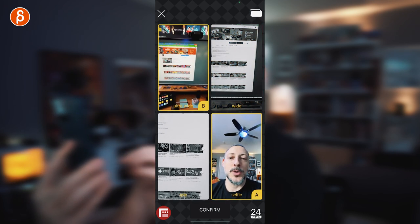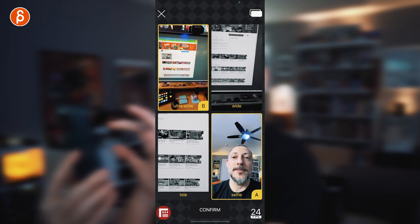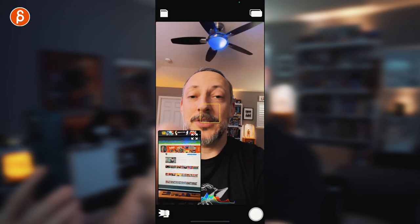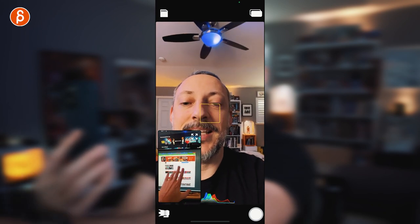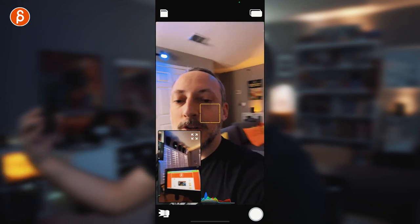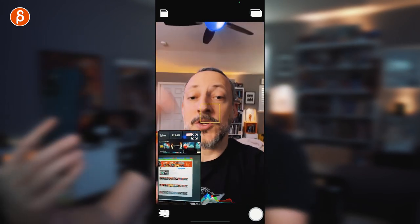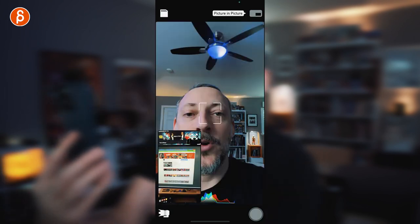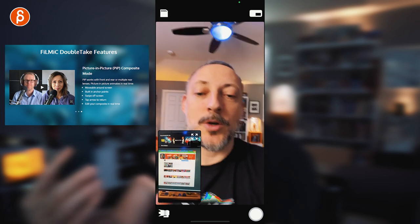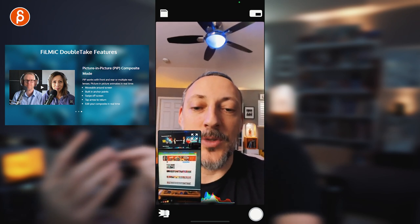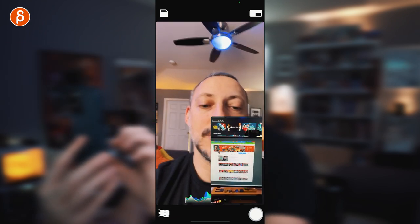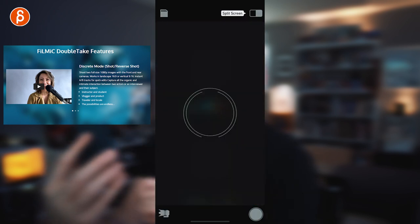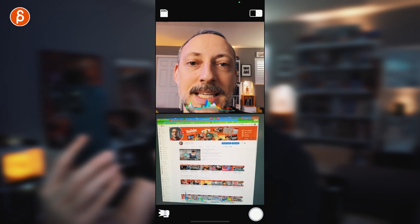Let's say I want to do ultra wide and selfie. You confirm, and that's the layout you get. It's filming the screen here — you can look around, do all kinds of stuff while talking. You can switch to picture-in-picture mode, so whatever you record is burnt into the screen. You can move it around, make it full screen, or do a split screen and record it that way.